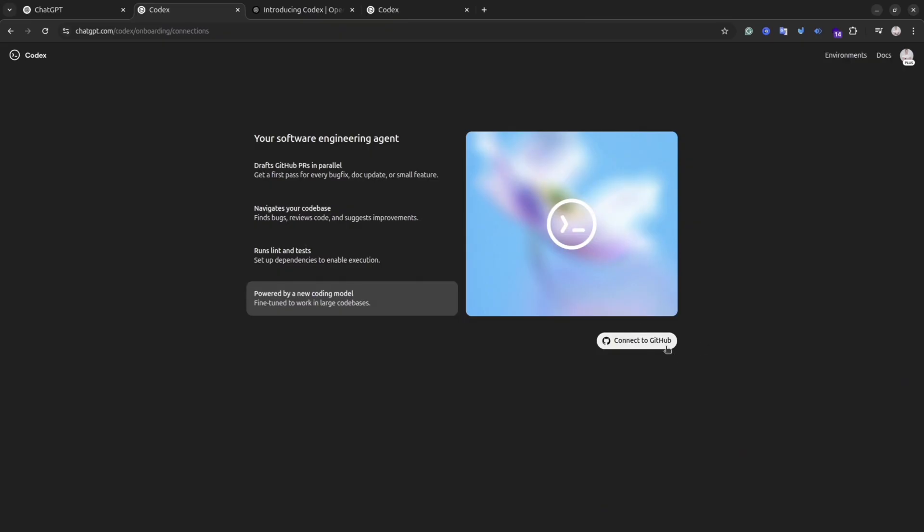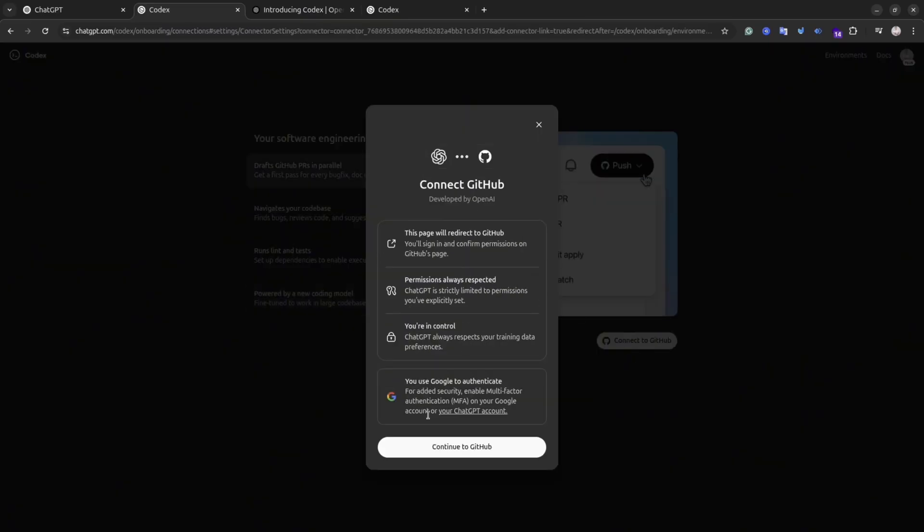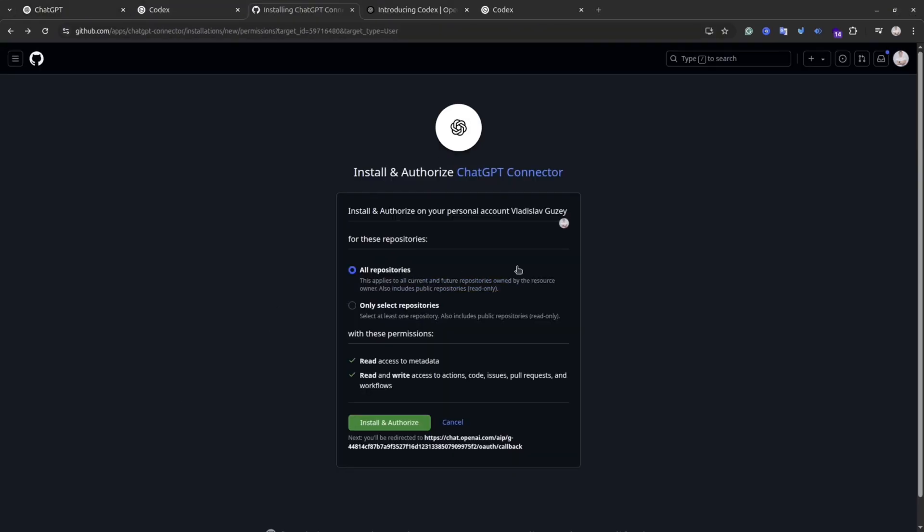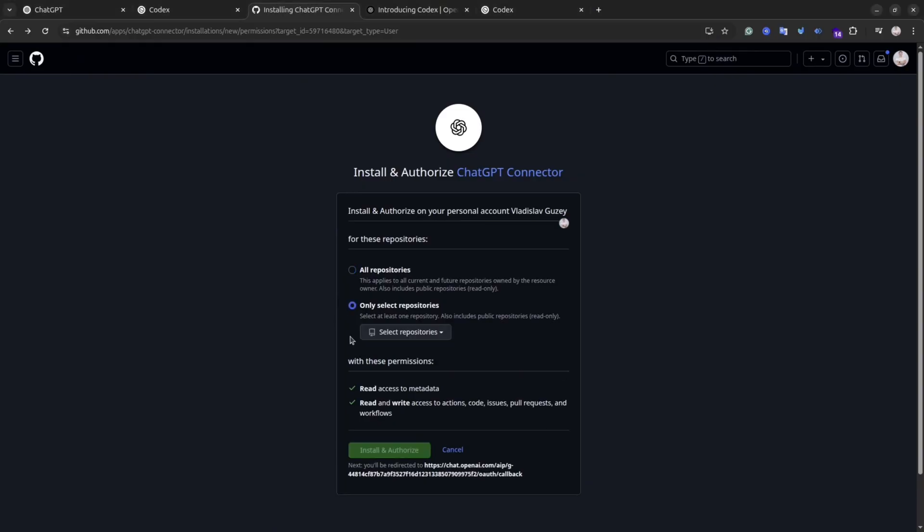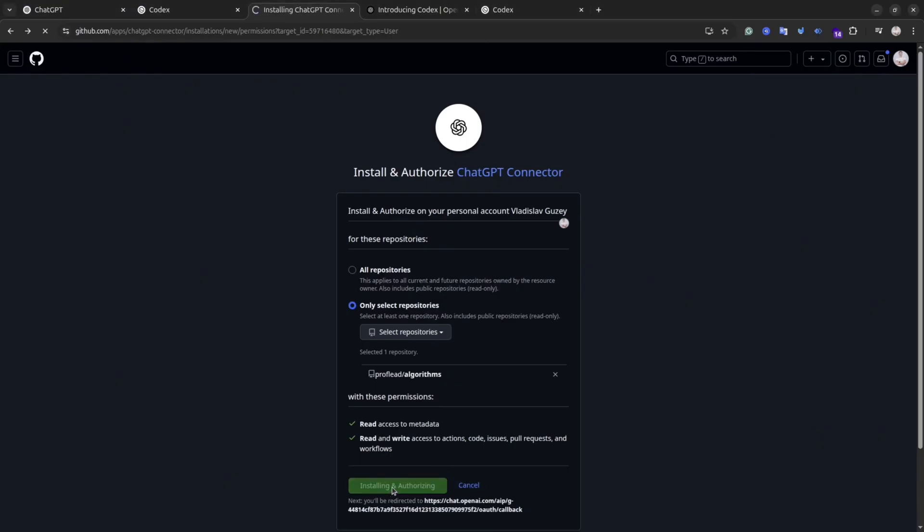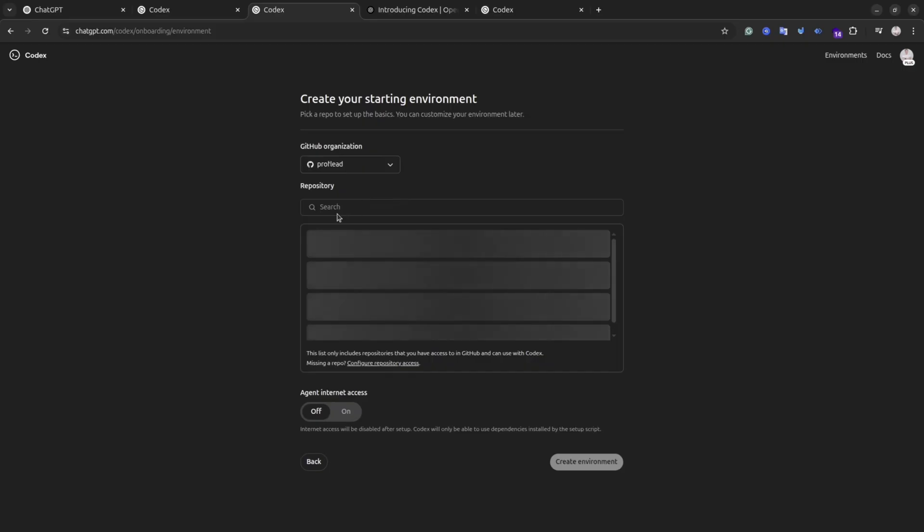Once you reach this step, you can give access to Codex to all repositories or specific ones. I personally like to give access to specific repositories for security purposes, but if you don't have any secrets in your repositories then you can give access to everything. Okay, seems everything is connected. This is my repository. The name of this repository is Algorithms. I actually used it in my Google Jules tutorial, so it will be interesting to compare results from these tools.